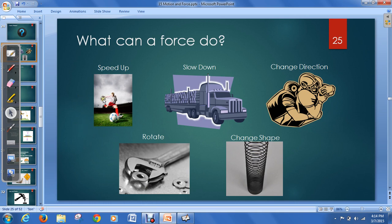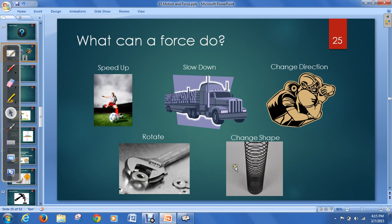For example, this soccer player kicks a soccer ball — he's applying a force to make it speed up. This semi-truck has to apply the brakes to slow down at an intersection. This football player is tackling someone to make them change direction. This wrench is rotating a washer. And this slinky is changing shape because of gravity. All these objects have a force applied to them — something that speeds it up, slows it down, changes its direction, rotates it, or changes its shape.